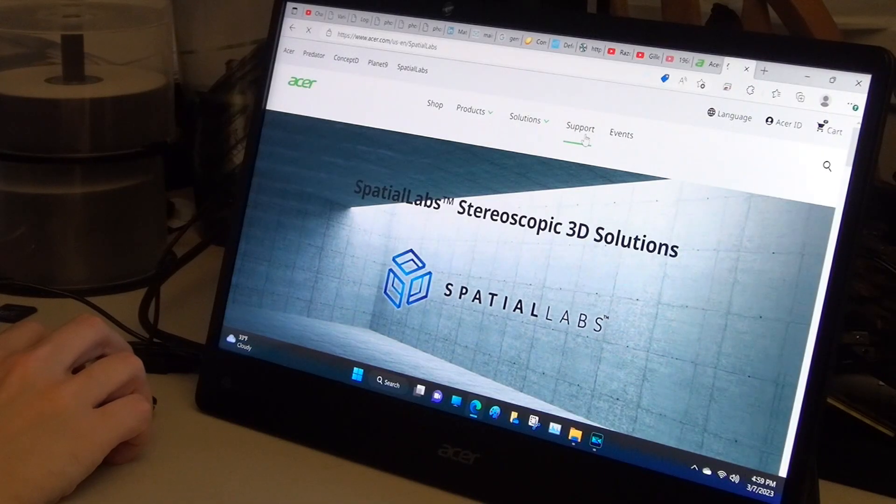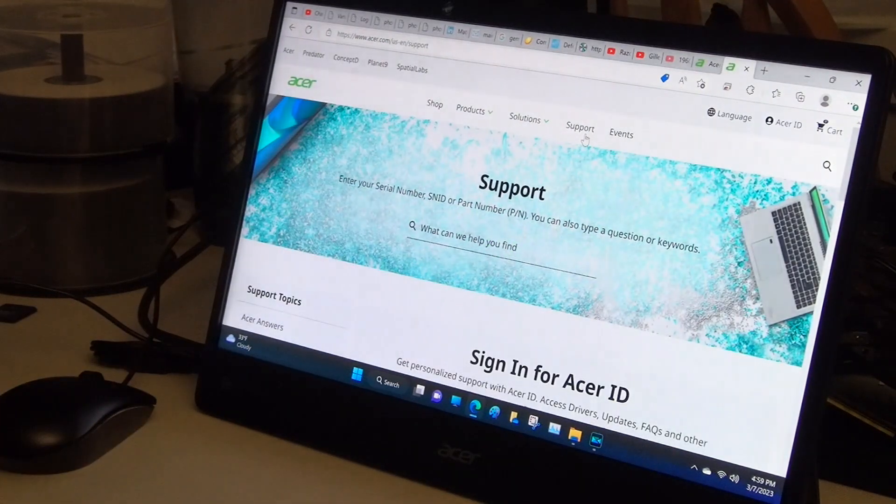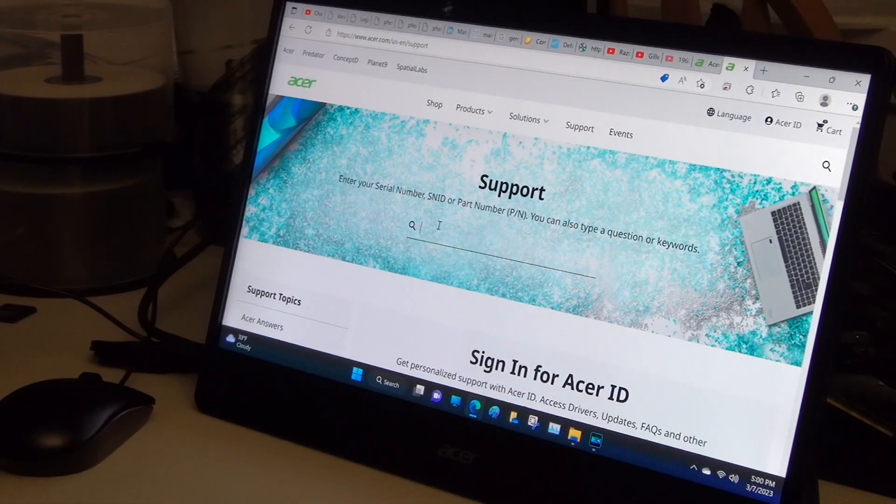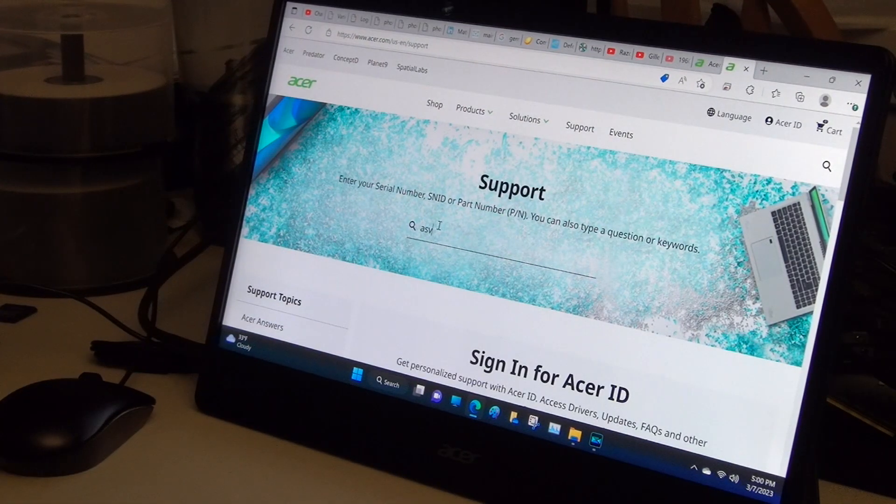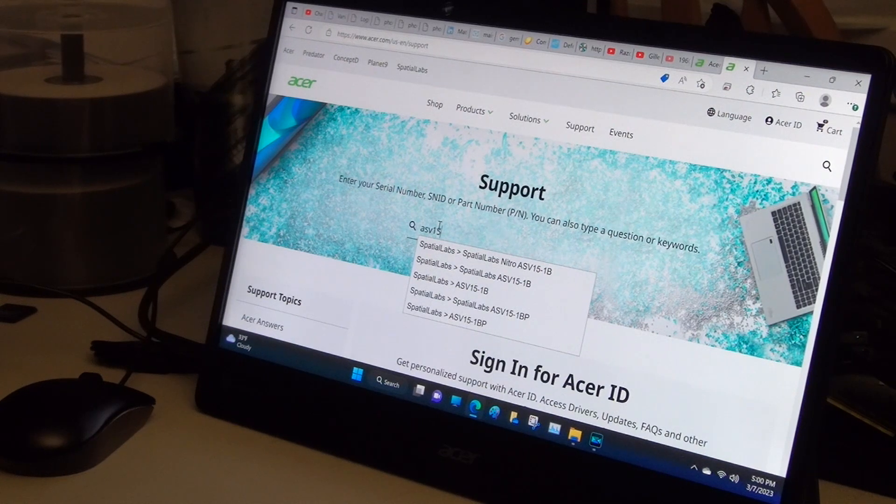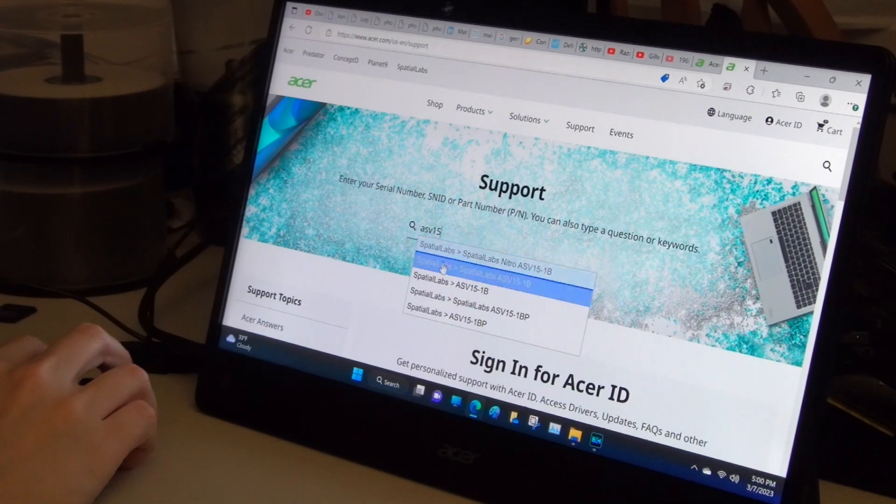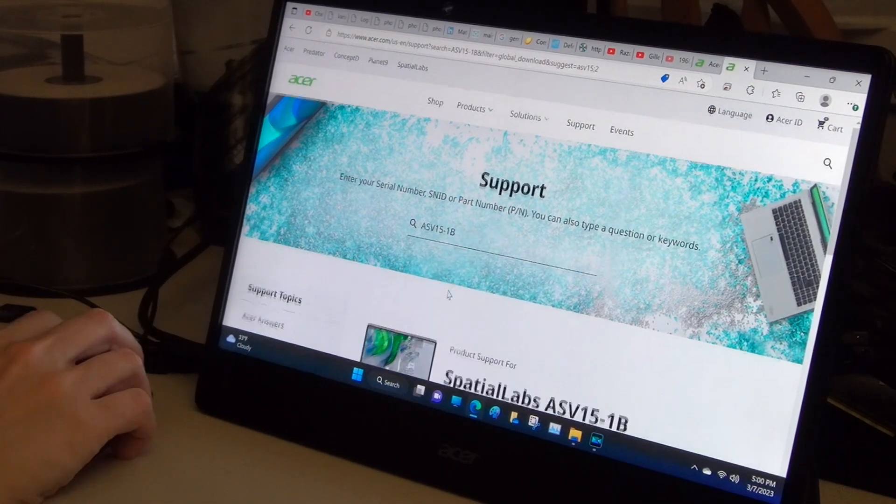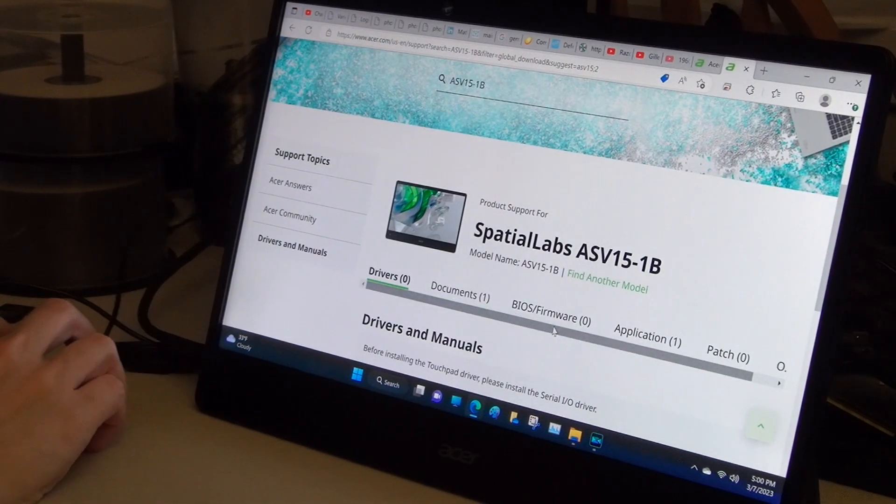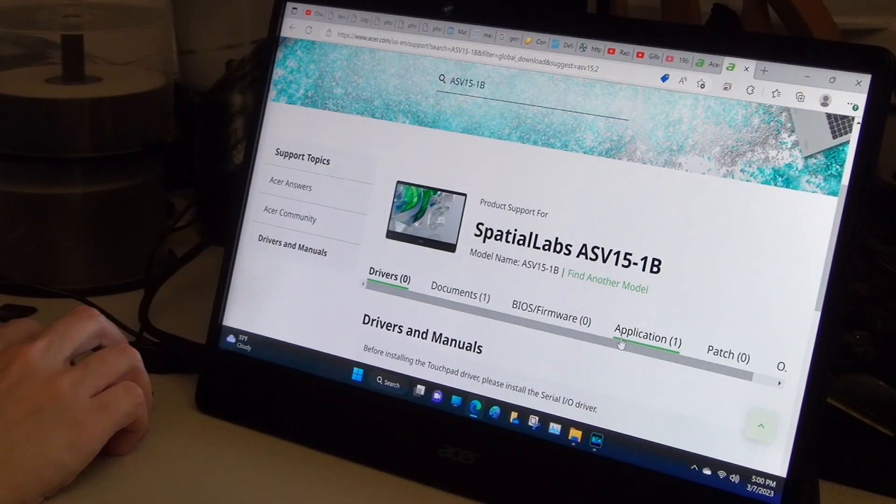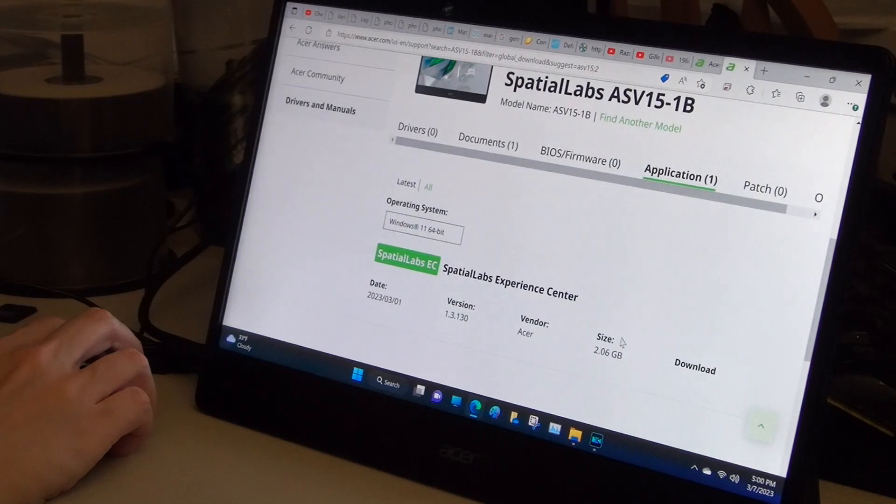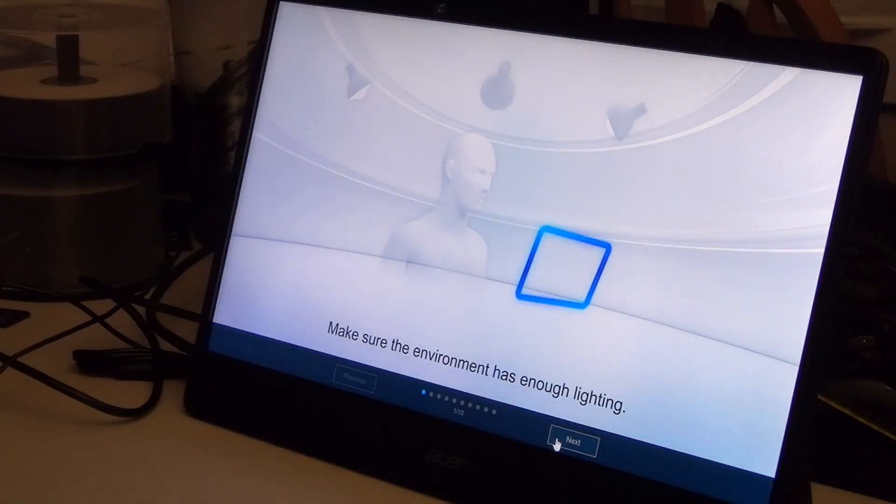But moving on, before using the monitor's other 3D capabilities, you need to go to the Spatial Labs website and download their Experience Center software. You'll then go through a brief setup.